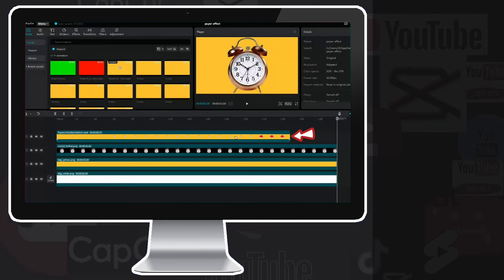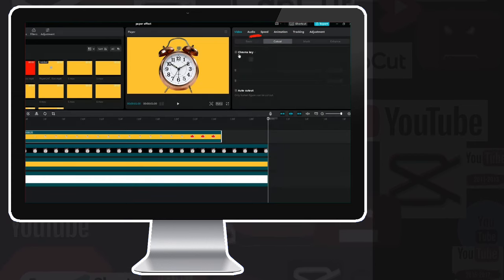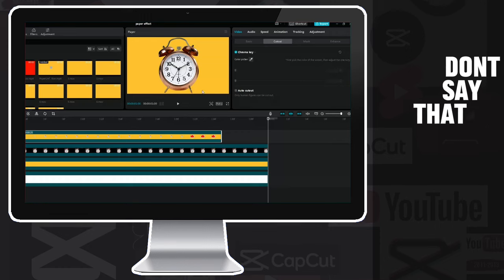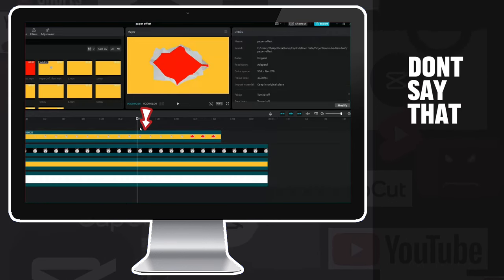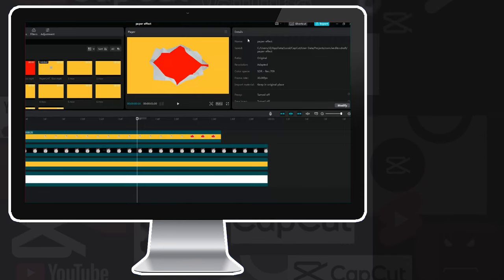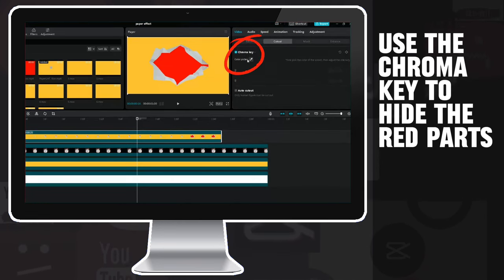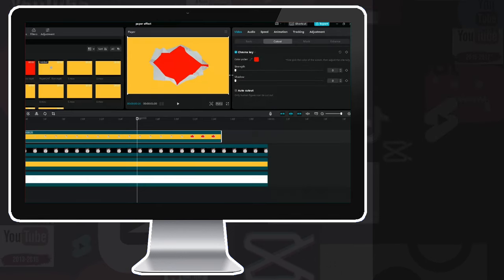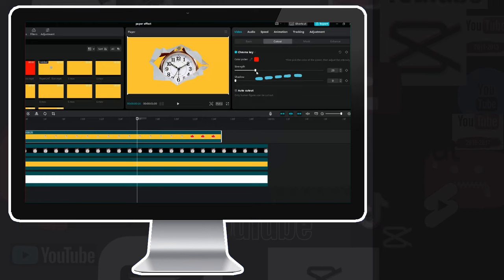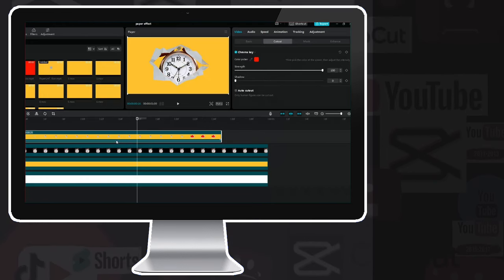Now click on the animation layer, then click on the cutout tab in the upper right corner, then click on the chroma key, and select the red color. Damn it! Make sure you are somewhere on the timeline where you can see the color you want to remove. Cutout tab, chroma key, color picker, and red color. Then increase the strength until all red is gone. Since this color combination works quite well, feel free to max it out.